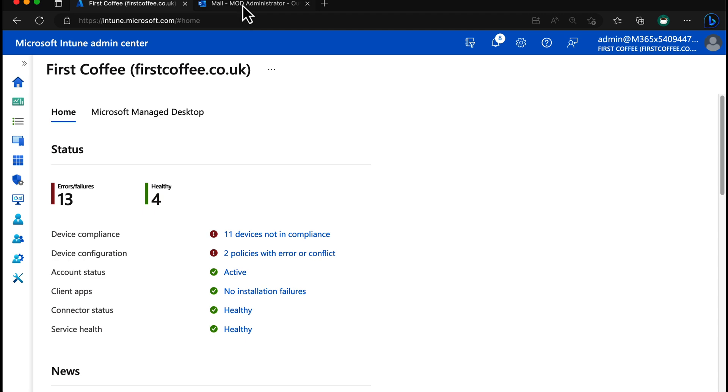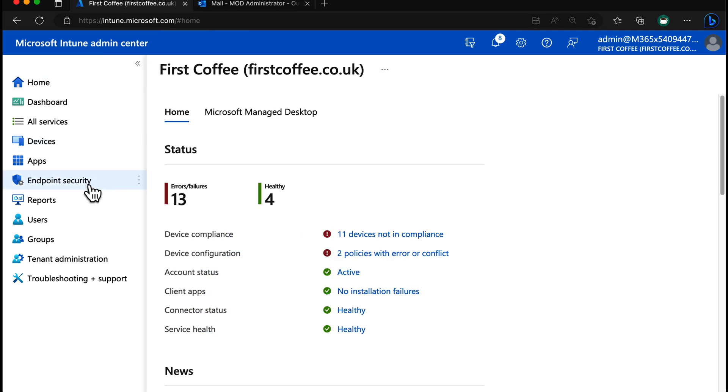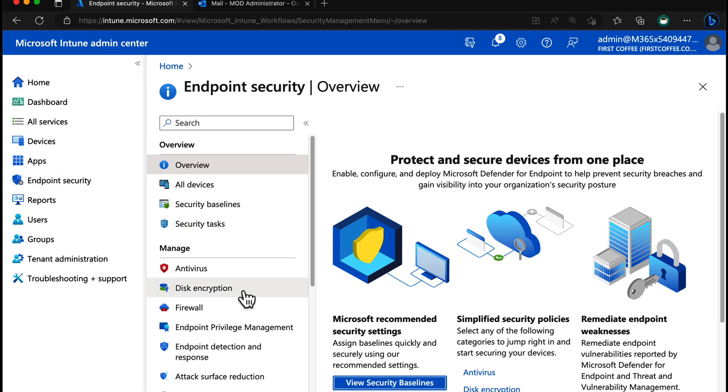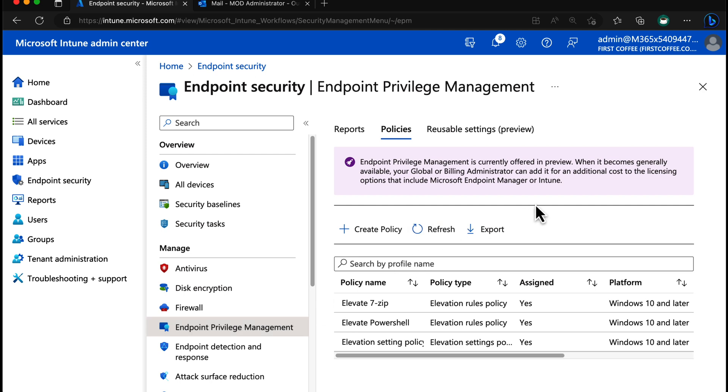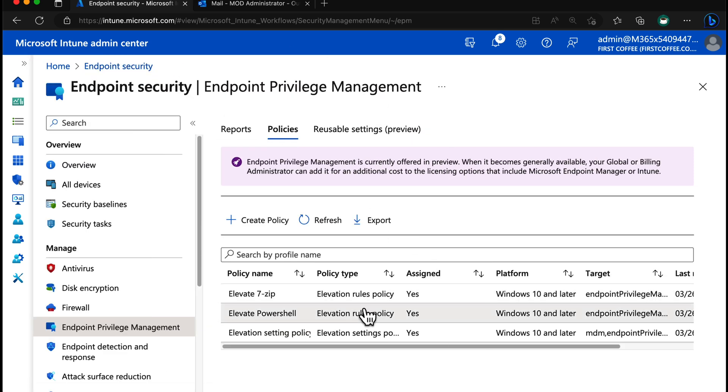So let's jump straight in. Not going to mess about with this video at all. We're going to go straight to the endpoint security feature, down to endpoint privilege management. I've already set up some rules because I wanted to test them out to make sure they worked, but let's see how they work because they work very well.